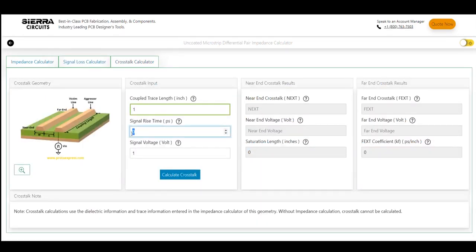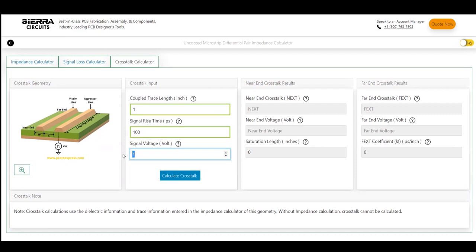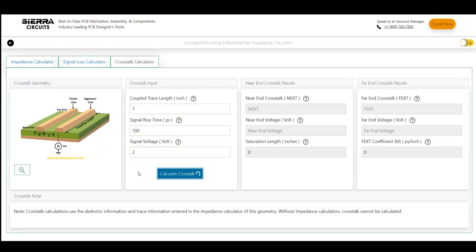Here, you need to enter the coupled trace length and signal rise time. The signal voltage is 1 volt by default. Hit calculate crosstalk after entering the values. The tool now displays near-end and far-end crosstalks and near-end and far-end voltages.